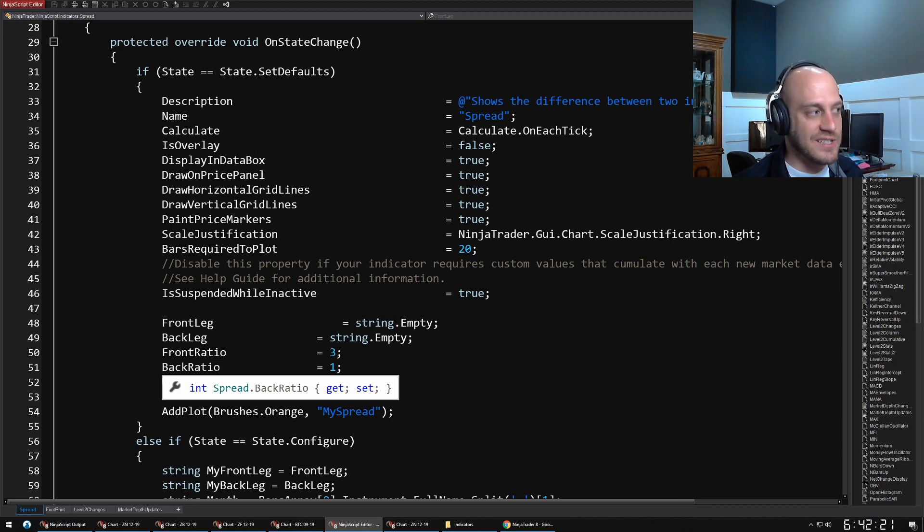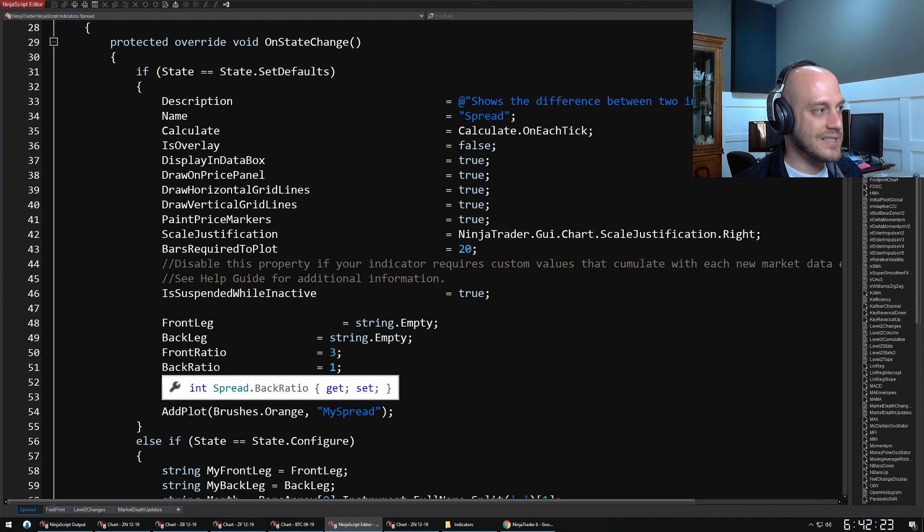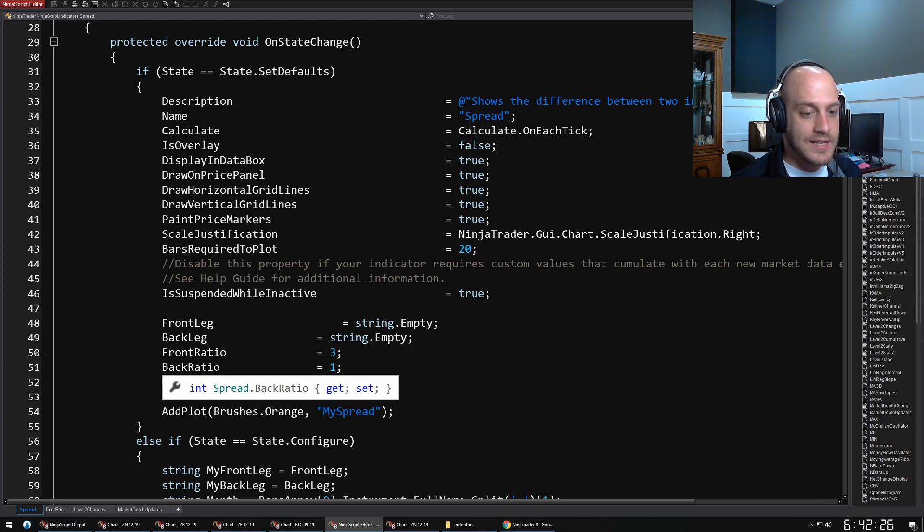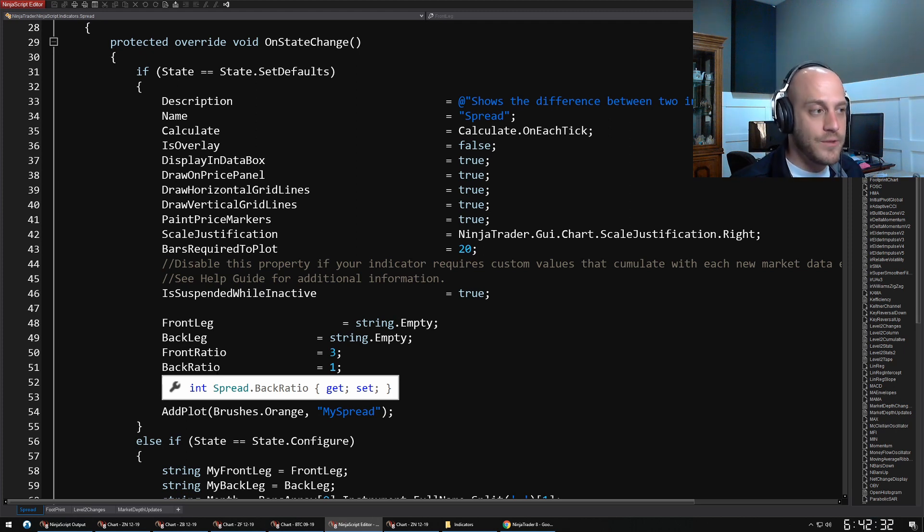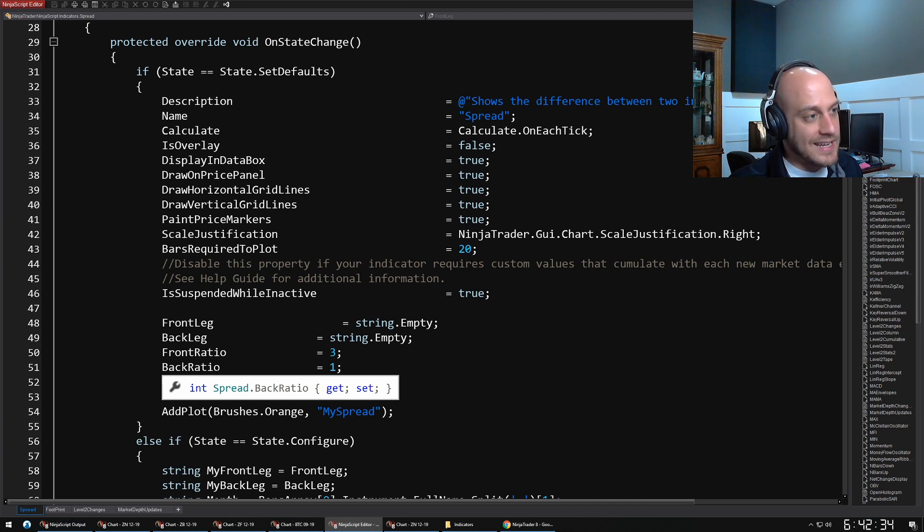This is also where a lot of properties about the chart itself are set. For instance, if you wanted an indicator that instead of creating a new section down at the bottom of the chart is drawing on top of the chart, then that's where you would set IsOverlay to true.